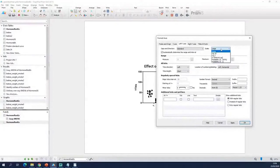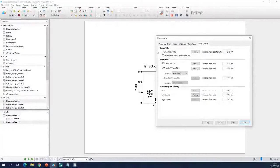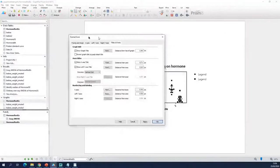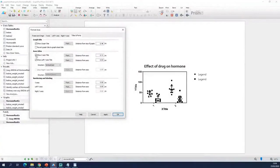You can also log transform the axis. Then you have the titles and fonts — you can remove the title of the graph if you want, and you can also remove the titles of the axes. So if you want to hide the title of the x-axis you just do this, and then it's gone.